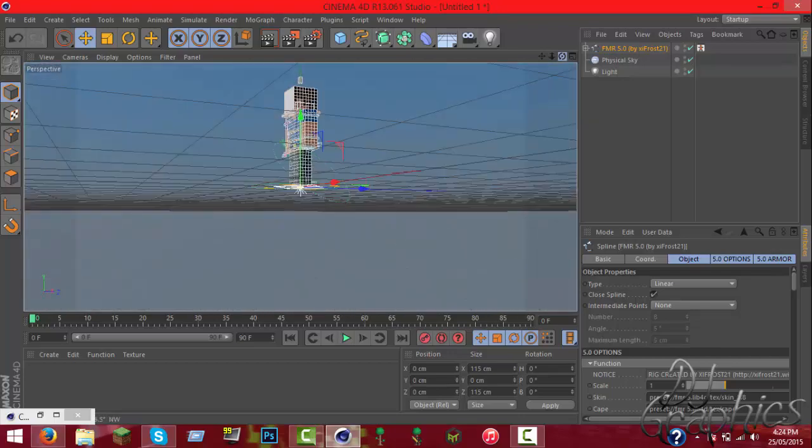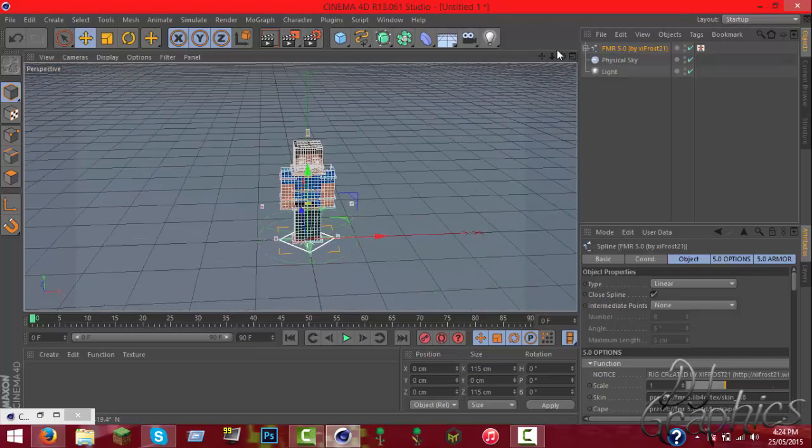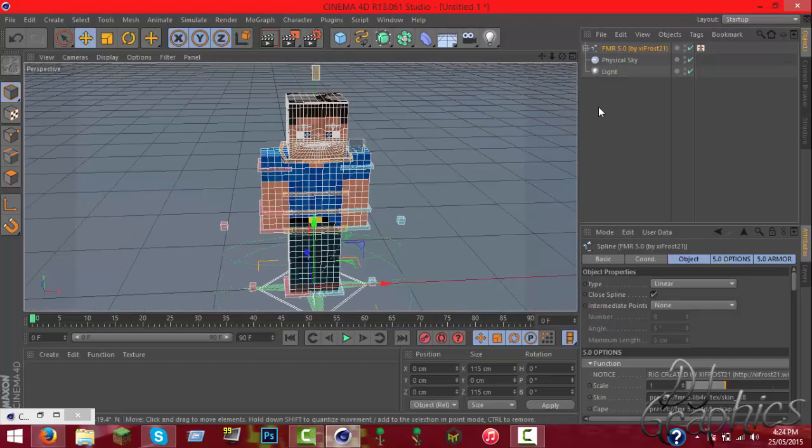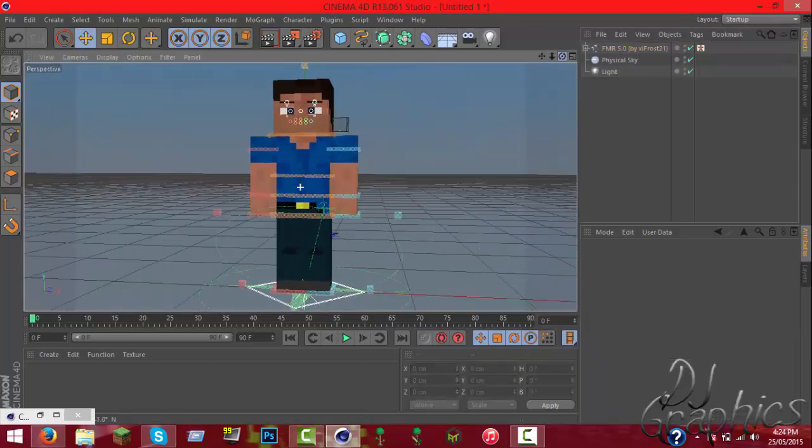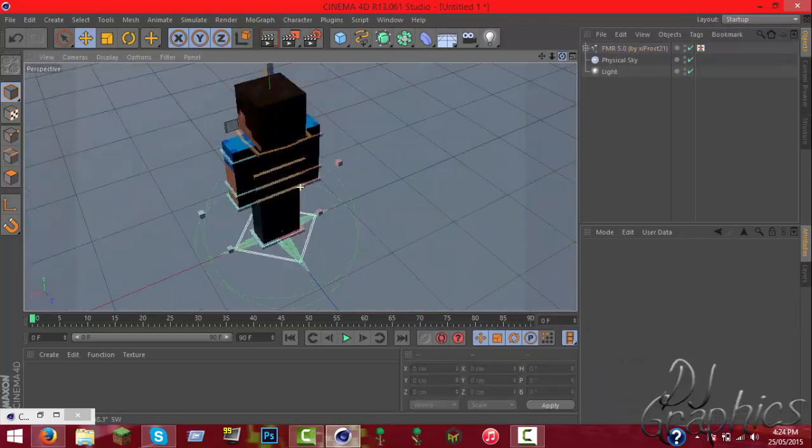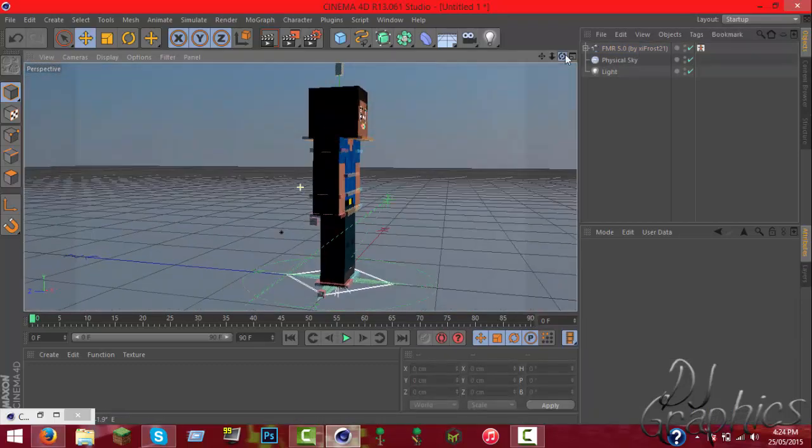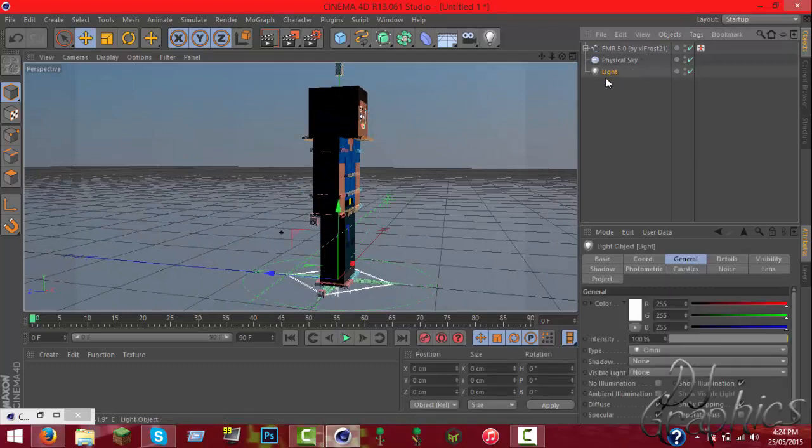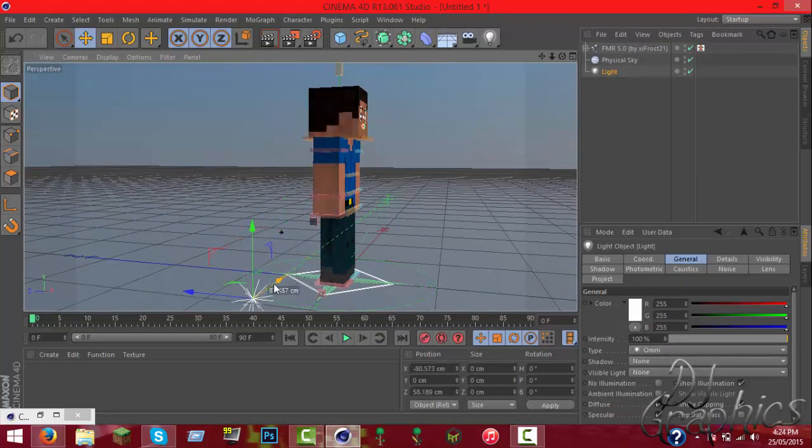Hey what's going on guys, it is DJT776 and welcome to a brand new series. This is C4D tutorials or graphics tutorials, whatever you want to call it. Today I'm going to teach you how to extrude.